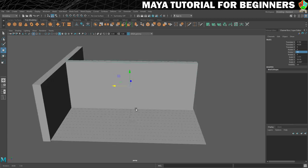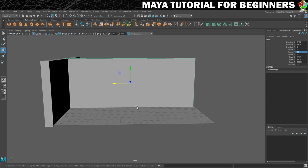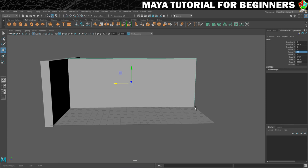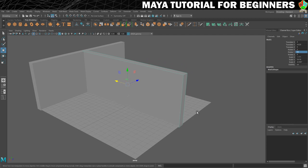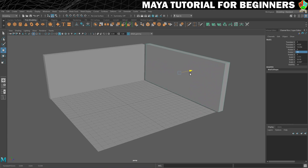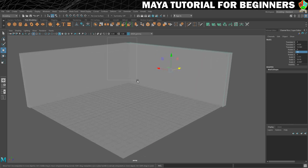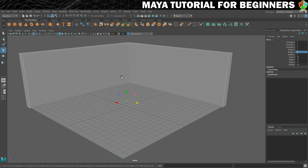To line up the wall, hold X for grid snapping and move it side to side — that snaps it to the center of the grid. Then freehand move it back so the walls intersect slightly with no gap between floor and wall. Select everything to see how it's coming together. In the next step I'll be setting you your first challenge of the tutorial.